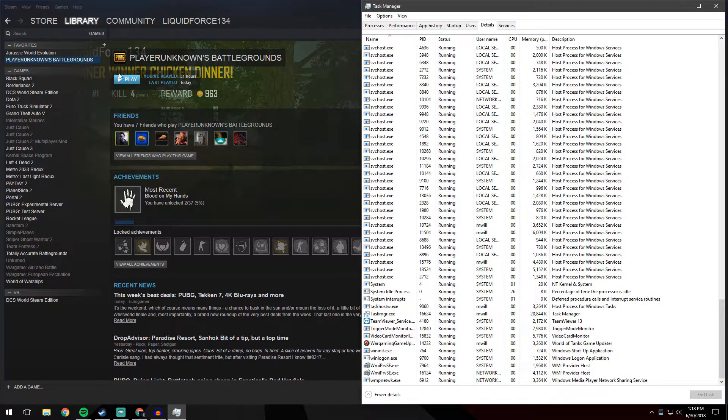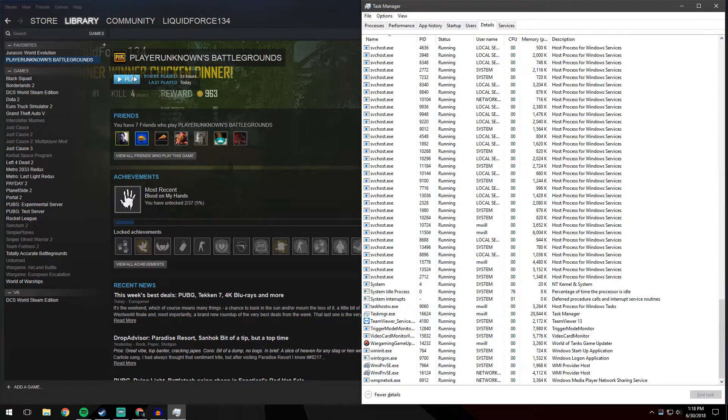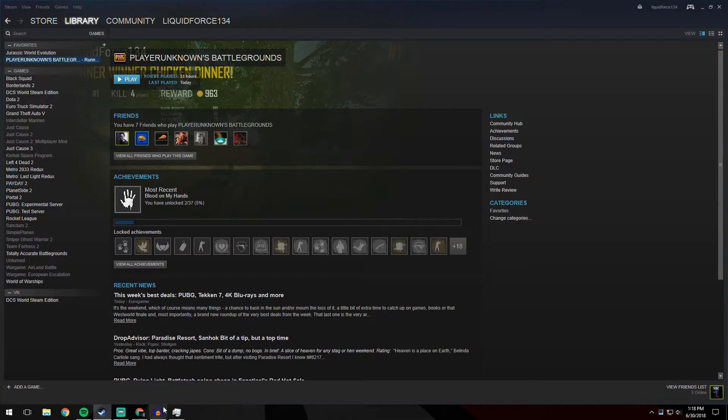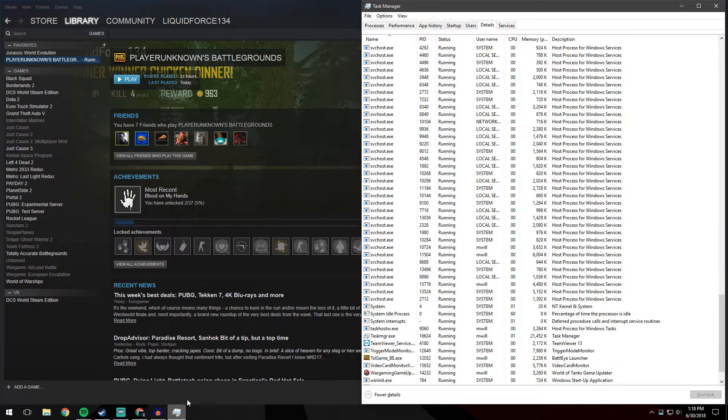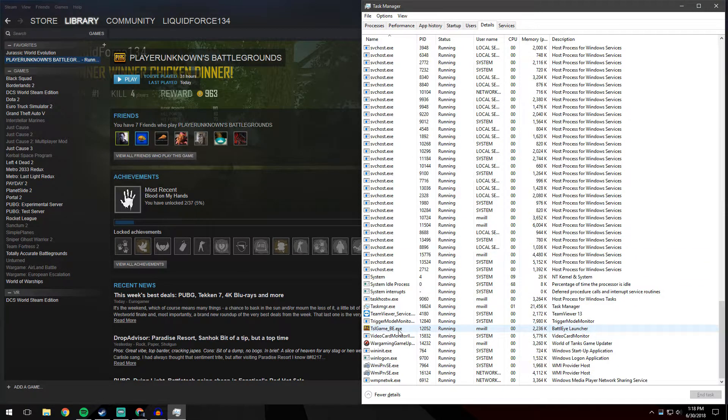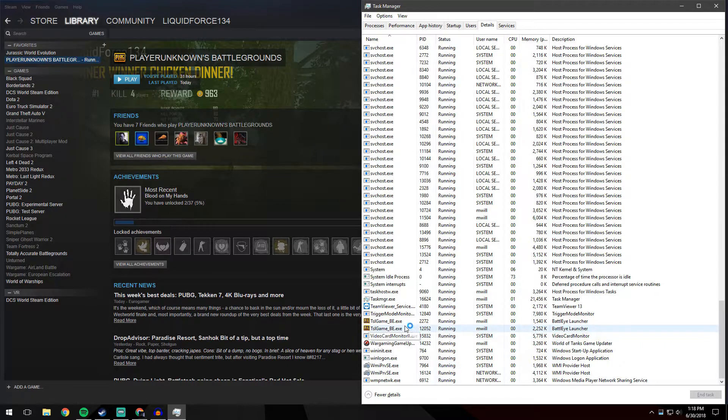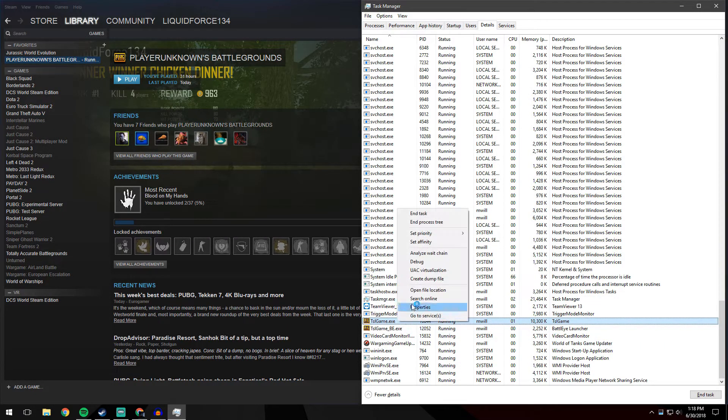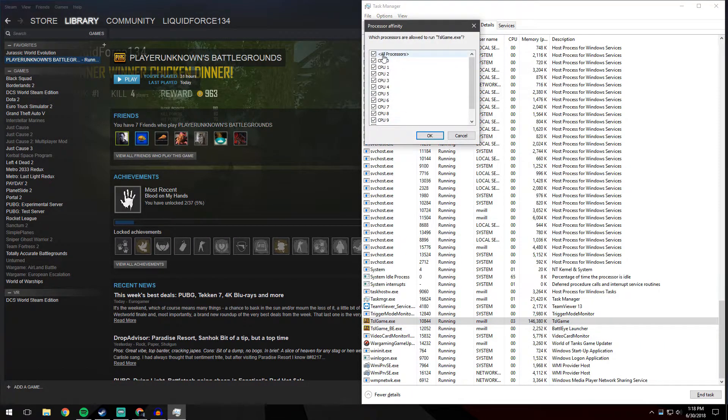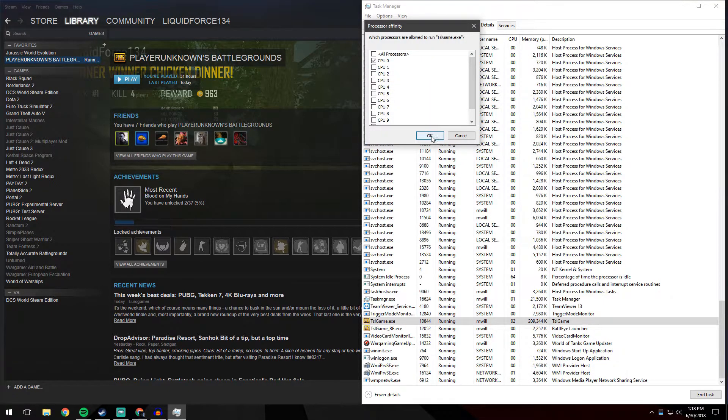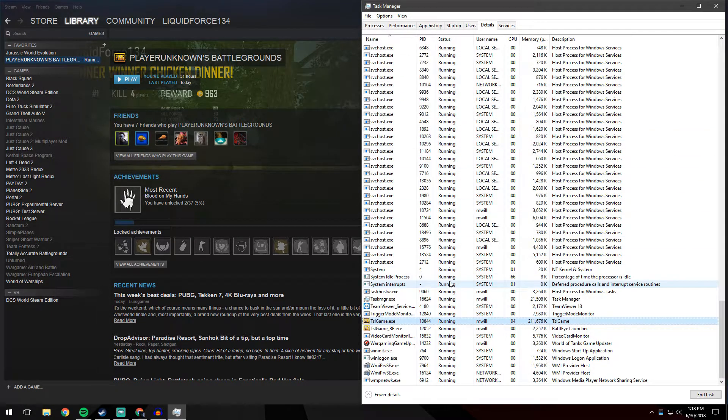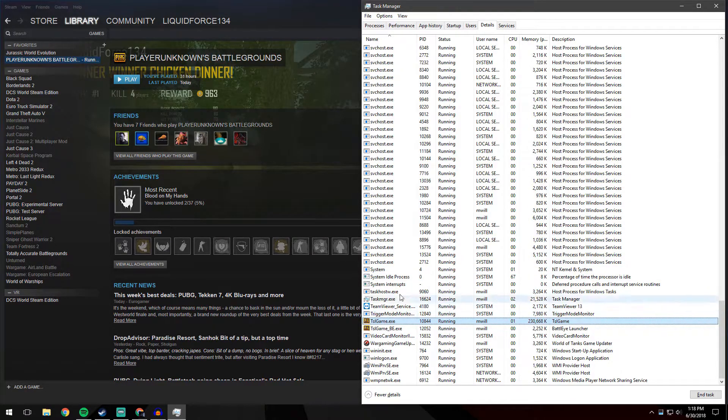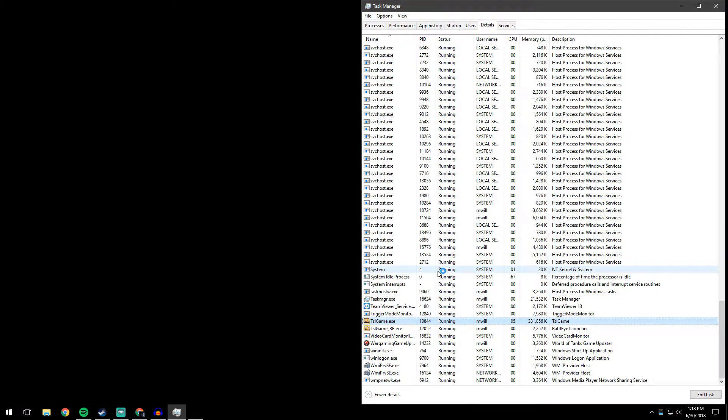Now we're going to go ahead and click play on PlayerUnknown's Battlegrounds. Yes, because it's a first time install, it thinks it is at least. We're going to see this TSL game BE, that's not what we're going to want. We're going to want this one, the TSL game. We're going to set affinity, click all processors so that none are selected, and select CPU 0. Hit OK, and now you're going to let the game load.